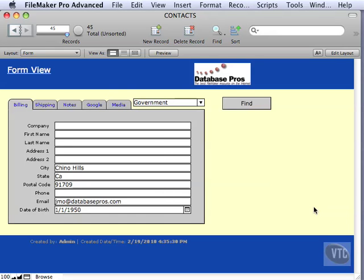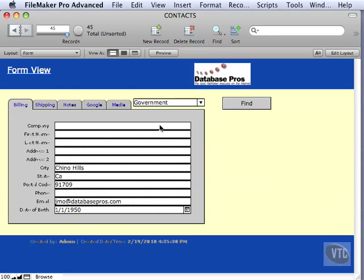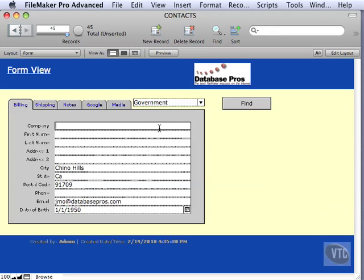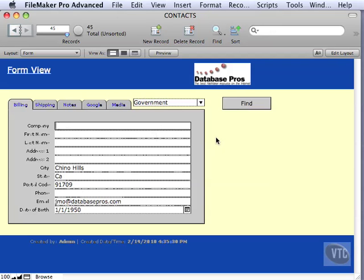The last validation option we're going to cover is to validate always versus just during data entry. What we've been doing so far is during data entry. In other words, you click into a field, you type some text, and either you tab or commit the record, and then it validates. That's during data entry. Very simple, very easy to understand.